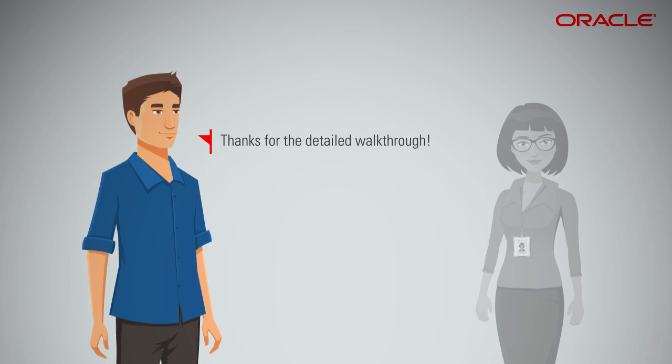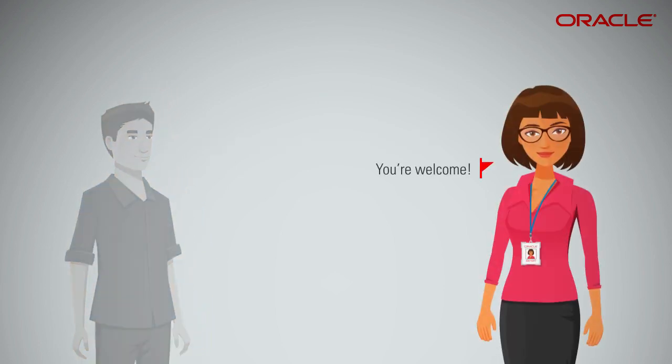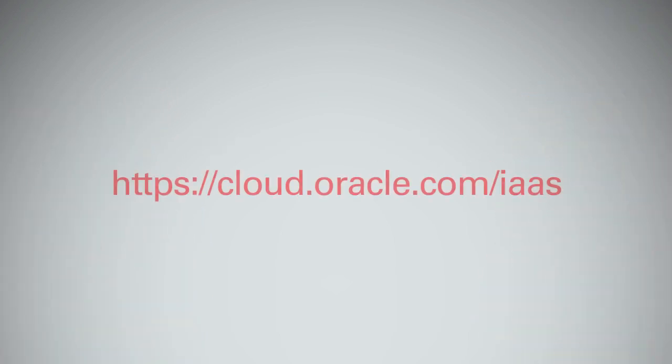Thanks for the detailed walkthrough. You're welcome. Please go to the Oracle Cloud Infrastructure Portal to learn more. Be sure to sign up for the free trial and get started right away.